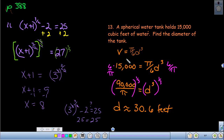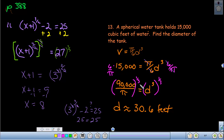For problem 13, you're given a formula and that the tank holds 15,000 — that's the volume — so replace V with 15,000. Isolate the variable by taking the reciprocal of the constant and applying it to both sides; the result is 90,000 over π. Then raise that to the one-third power to remove the cube, and entering this into your calculator gives approximately 30.6 feet. That concludes this video.